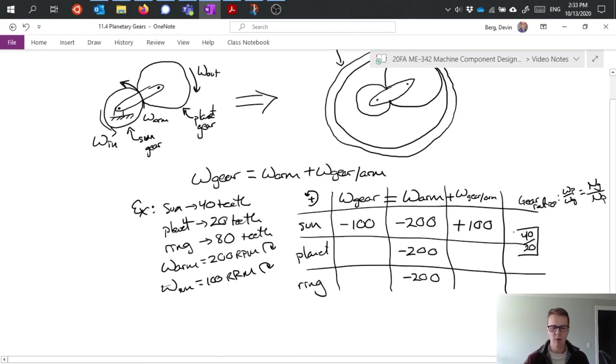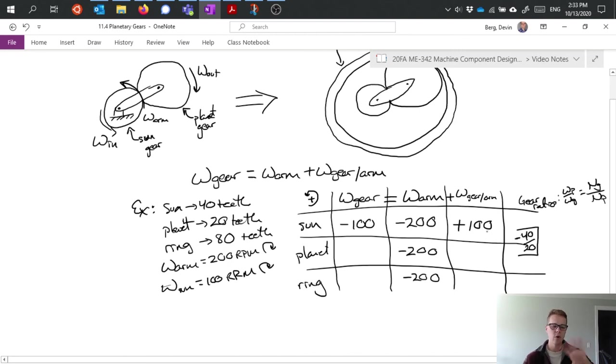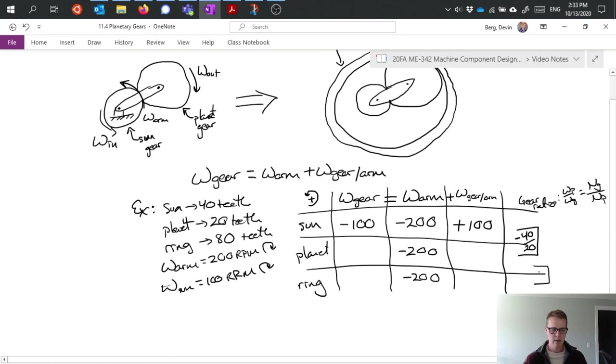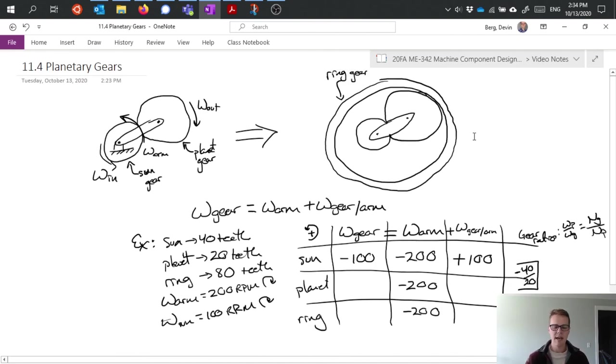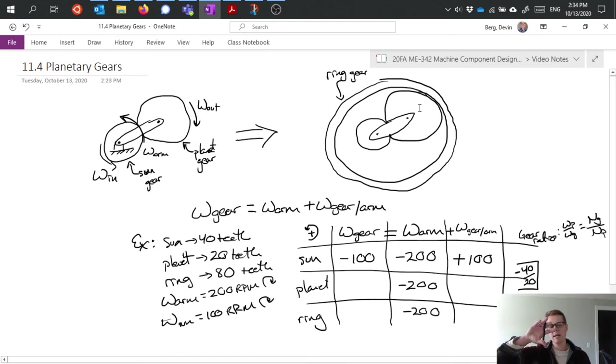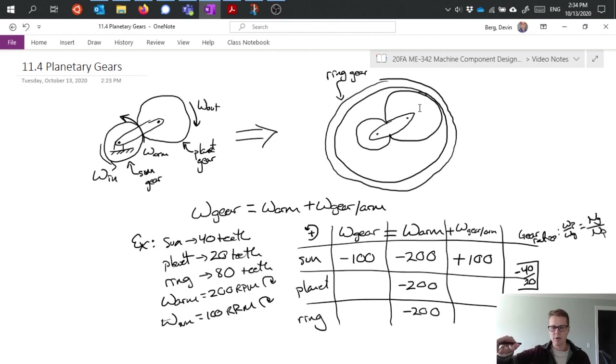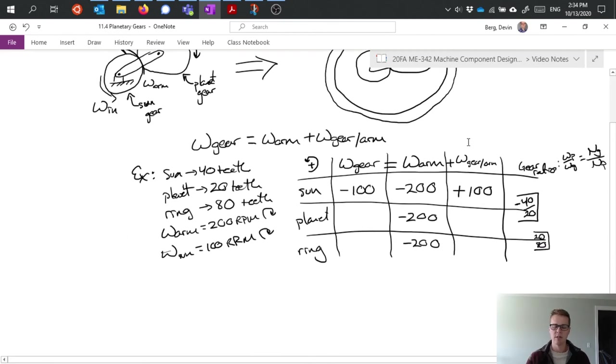However, one thing I want to be careful of is I need to add a negative sign in here because those two rotate opposite directions of each other. On the relationship between my planet and my ring, I have 20 over 80, and this isn't going to be negative because if you look at my diagram up here, I can see that if my planet gear rotates clockwise by itself, it's going to push the gear in the same direction clockwise, so the relative ratio is not negative, it's actually positive.